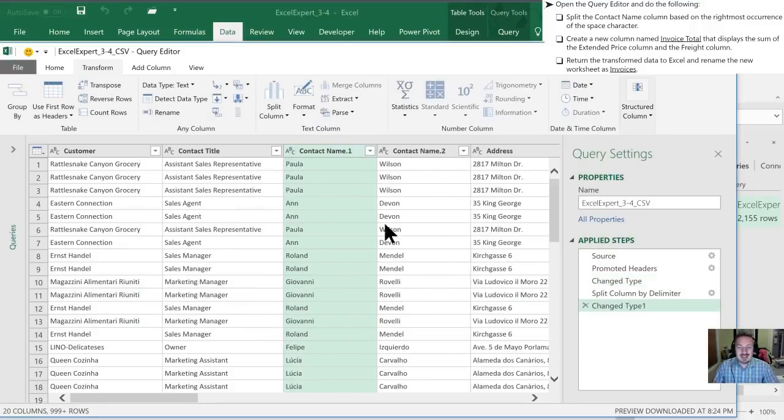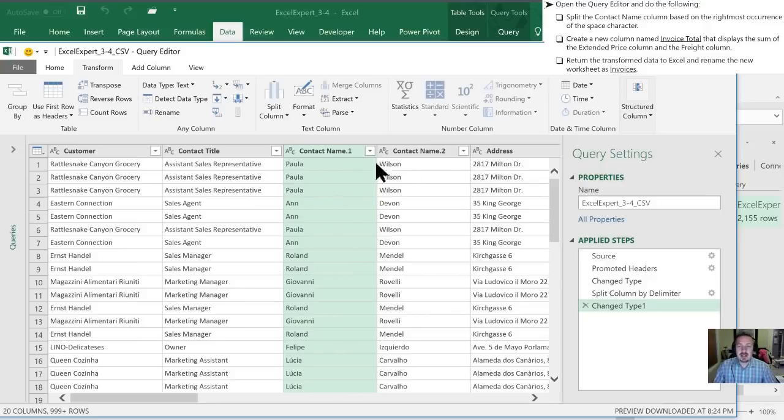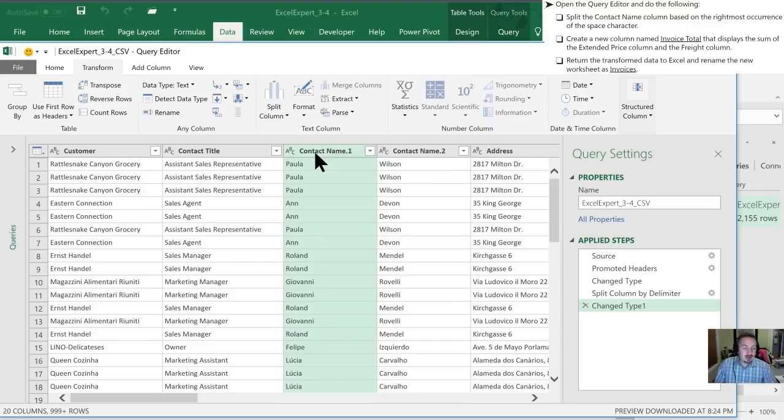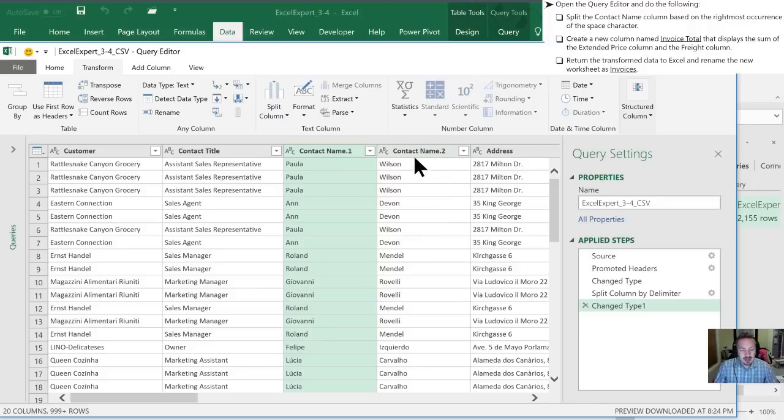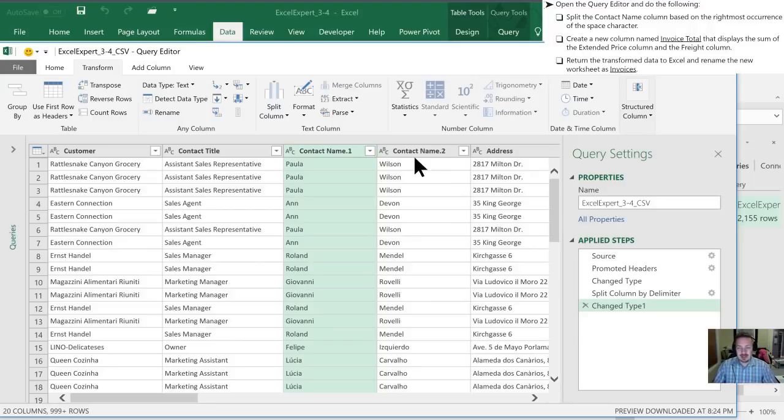So now you can see in this table that the contact name has been split into two columns. If we wanted, we could rename them. And that's normally what I would do at this point is I would call this first name in this column. And then in this column, I would call it last name. However, we've not been instructed to do that. But best practices, you'd want to do that at this point.